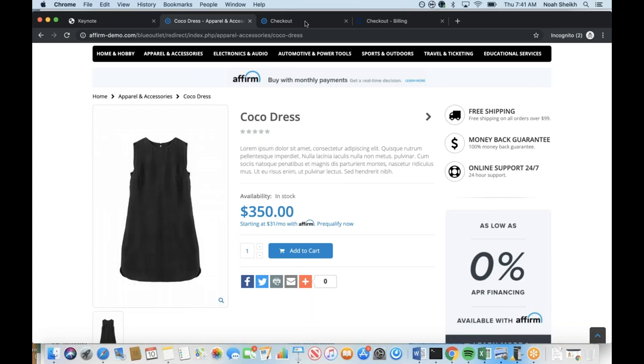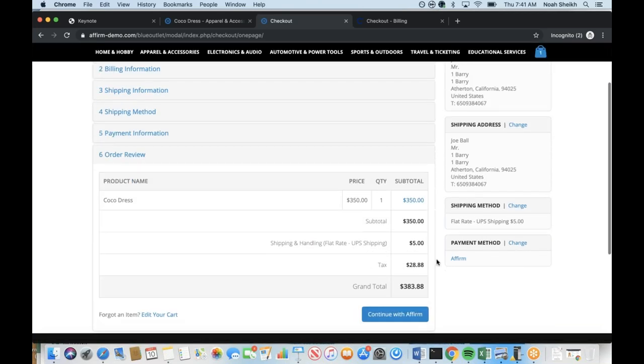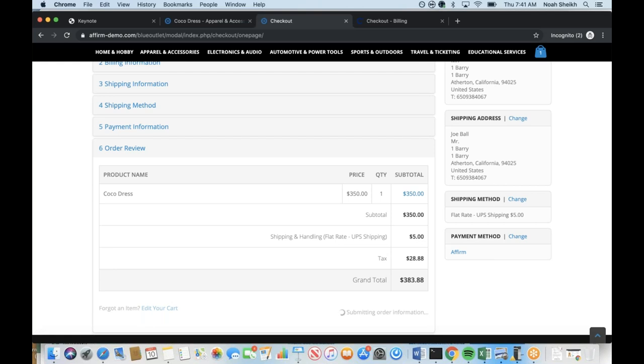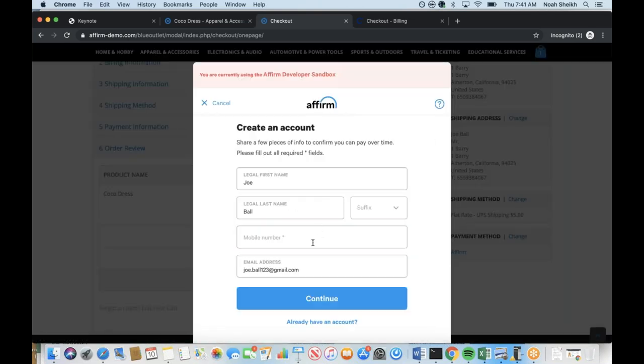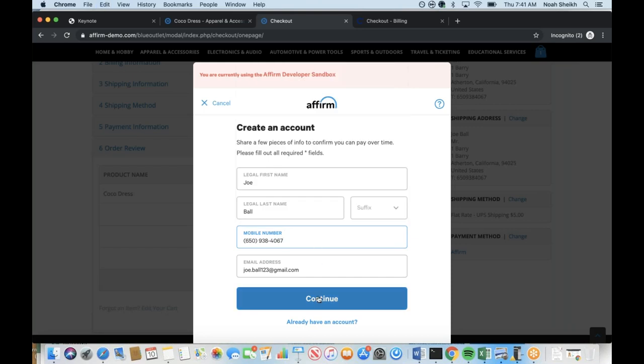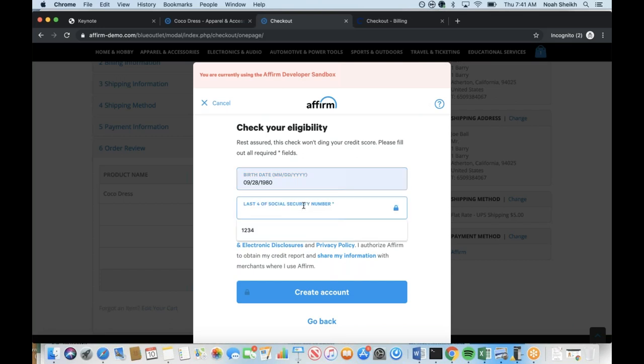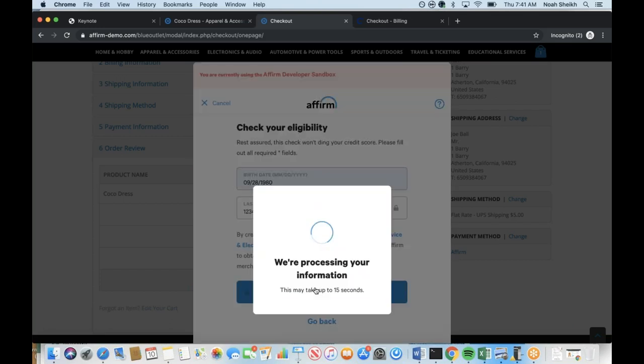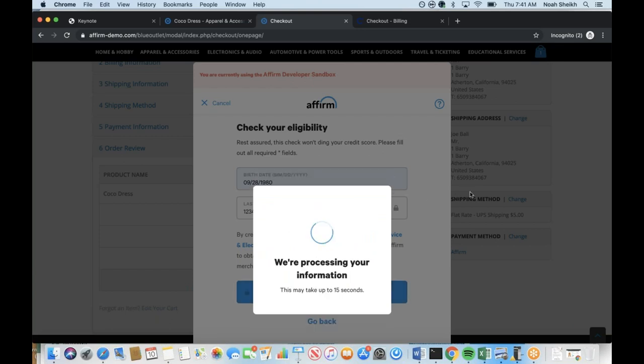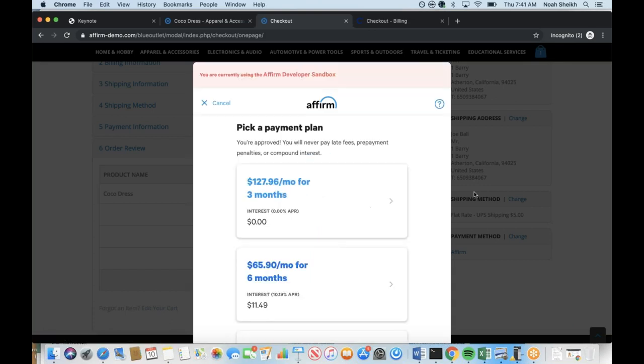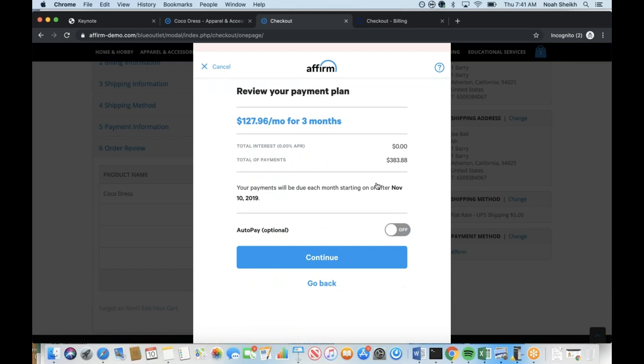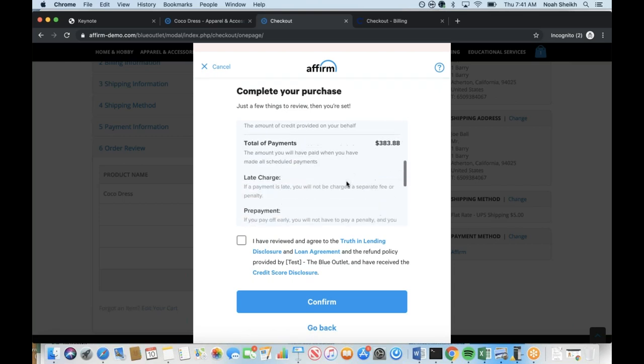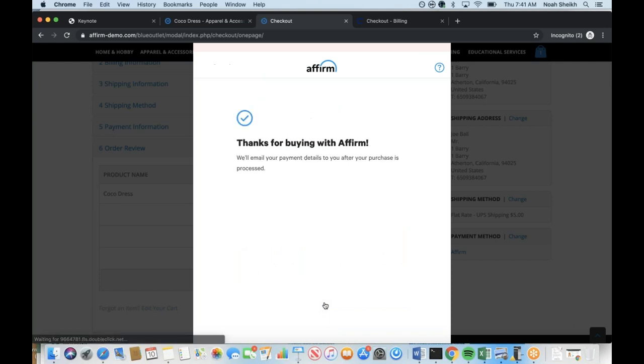If we go back to the website and visit the apparel section, you can see Affirm continuing to shift how a potential customer thinks about the purchase. We provide merchants with a simple front-end code that dynamically calculates the monthly payment for an item if a customer were to use Affirm, a feature we call As Low As Messaging. Instead of saving to buy a dress they want for a couple months, they see they can make the purchase today and fit monthly payments into their budget. Now we'll go to the checkout.